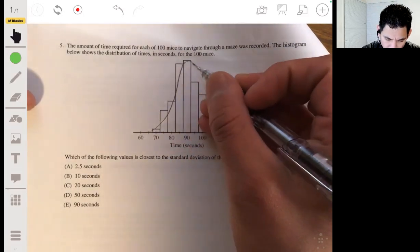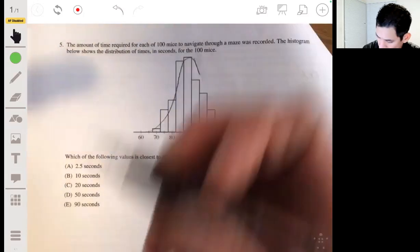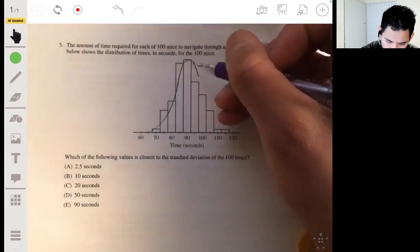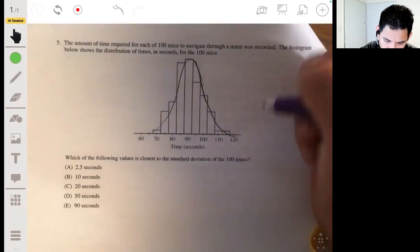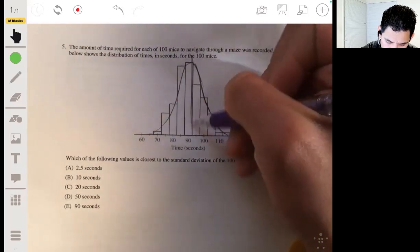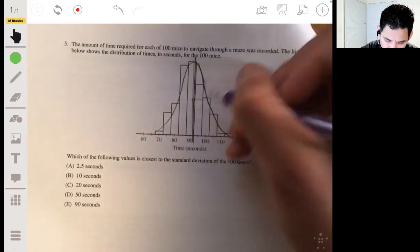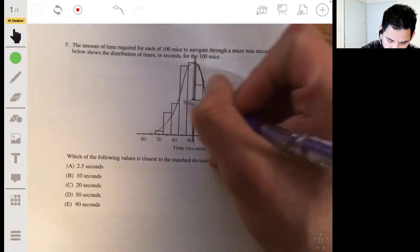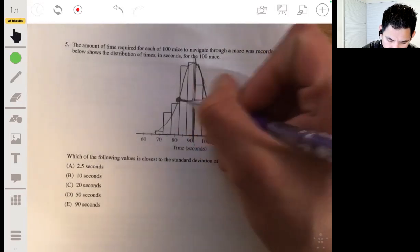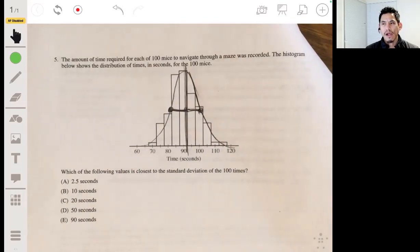Let's draw an outline of a bell shape. The standard deviation can be found by looking for the distance from the mean to the point of inflection — where it changes from concave up to concave down. If you took calculus you'll know exactly what that means, but if you haven't, it's essentially where the curvature changes.